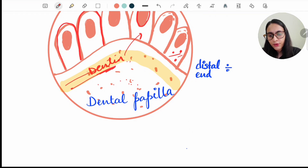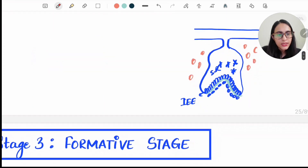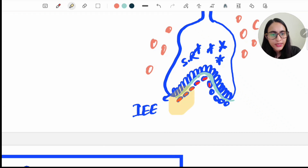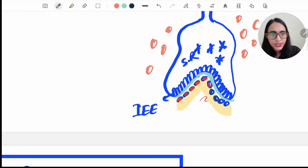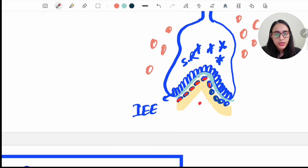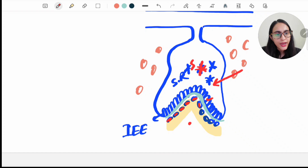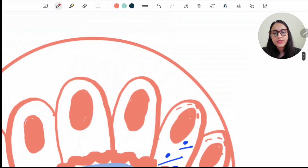Once the first layer of dentine is formed, the connection between the ameloblast and the dental papilla is cut off. The inner enamel epithelium then receives its nutrient supply from the blood vessels of the dental sac. The stellate reticulum — the star-shaped cells — begins to collapse, and the capillaries from the dental sac come close to the inner enamel epithelium to supply it. So the inner enamel epithelium now takes blood supply from the capillaries of the dental sac.